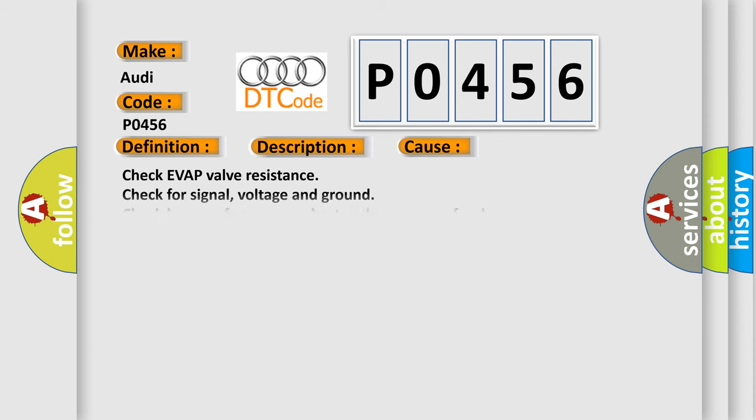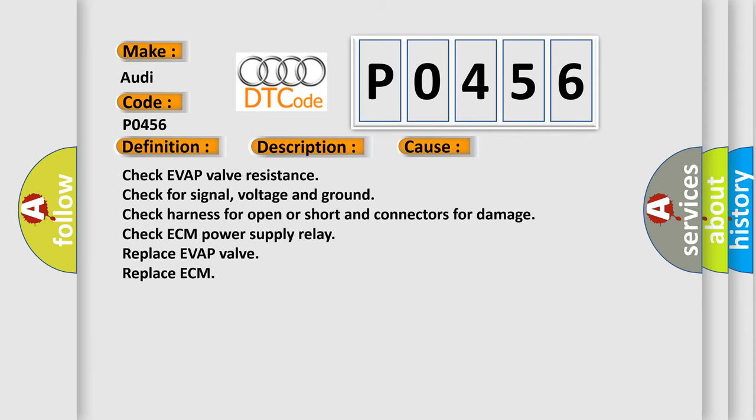This diagnostic error occurs most often in these cases: check evap valve resistance, check for signal voltage and ground, check the harness for open or short in connectors for damage, check ECM power supply relay, replace evap valve, replace ECM.